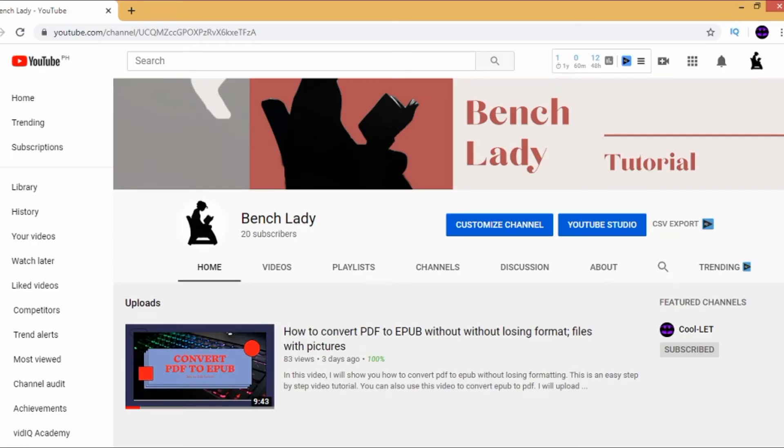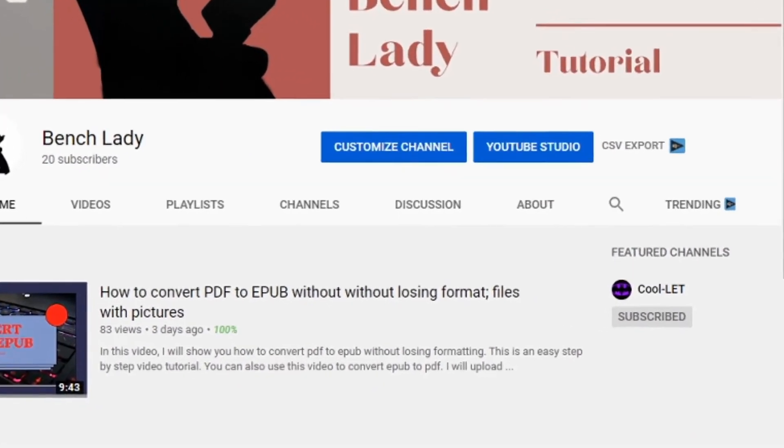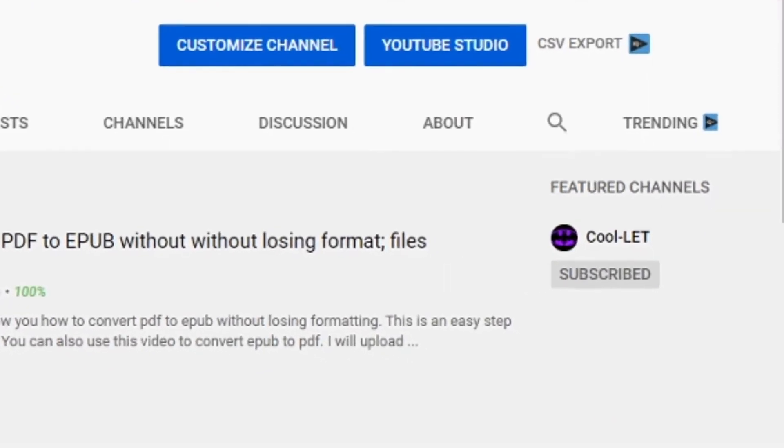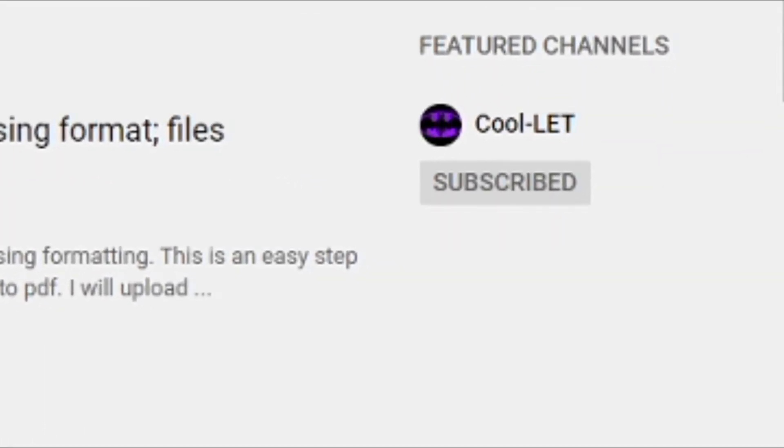So, on this page, as you can see, on the right-hand corner, under Featured Channels, I have Colette.